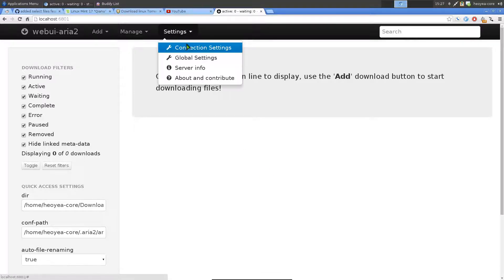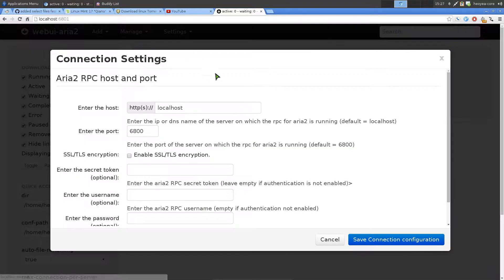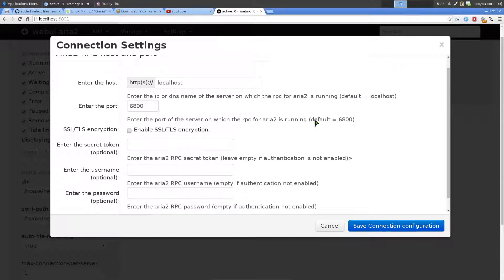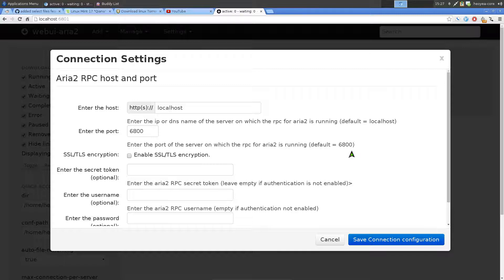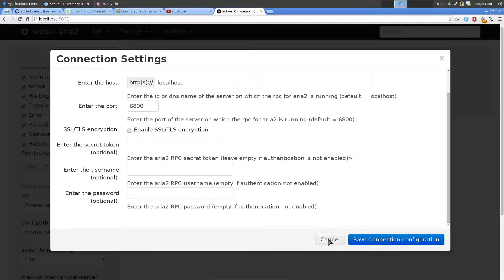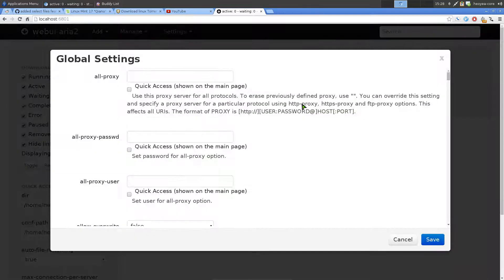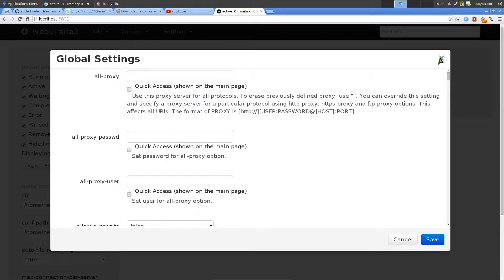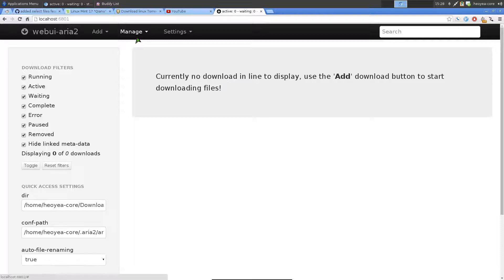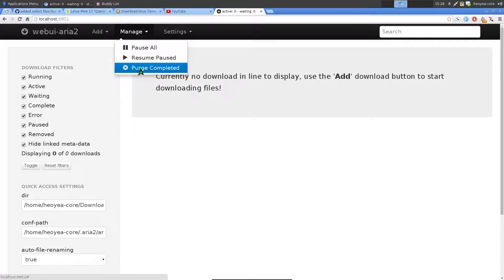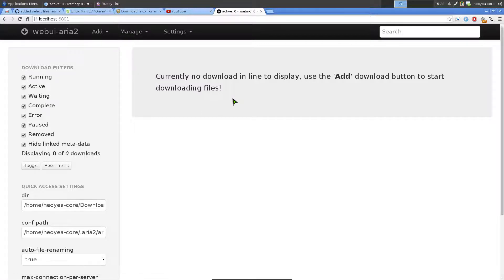As far as the settings in here, they have connection settings. So you can actually set password and stuff like that for your RPC. Which we're not going to do, because I only recommend using this program in your local area network. I don't really recommend over the internet or anything. But just know that you could do that if you wanted to. These are the global settings. So on and so forth. You don't need to mess around with this, because we're not going to do any of that. I know you can manage your pause all, resume, and then purge completed. There's this extension for Chrome or Chromium. Maybe there's one for Firefox too, but I don't use that. But if you download that extension, you can do this.